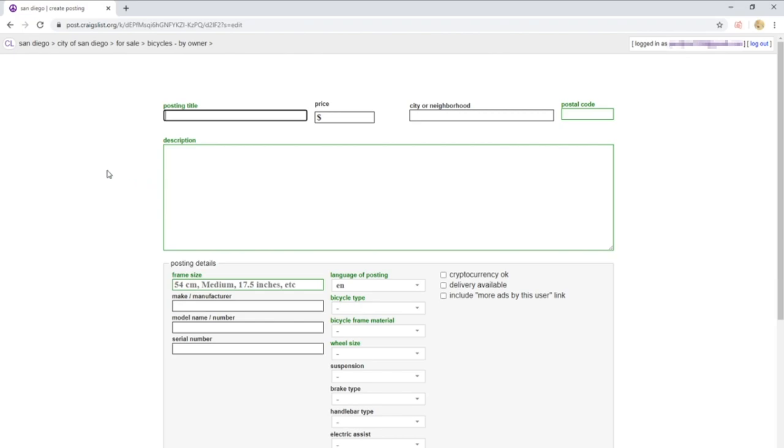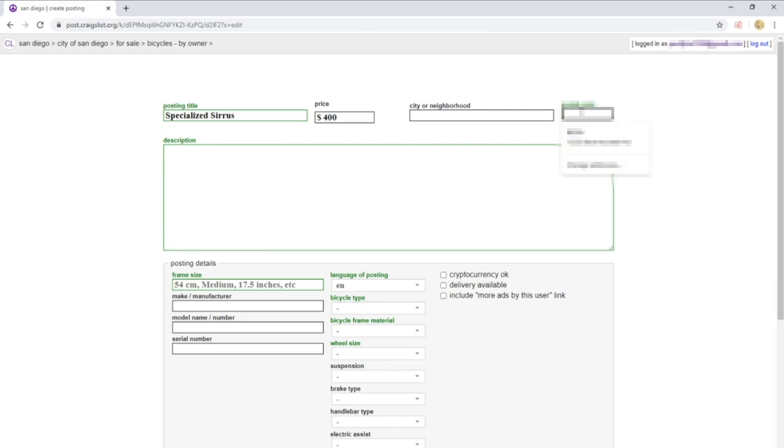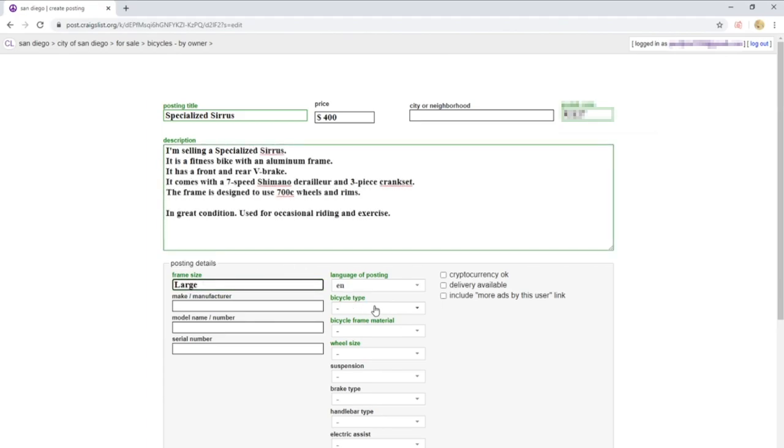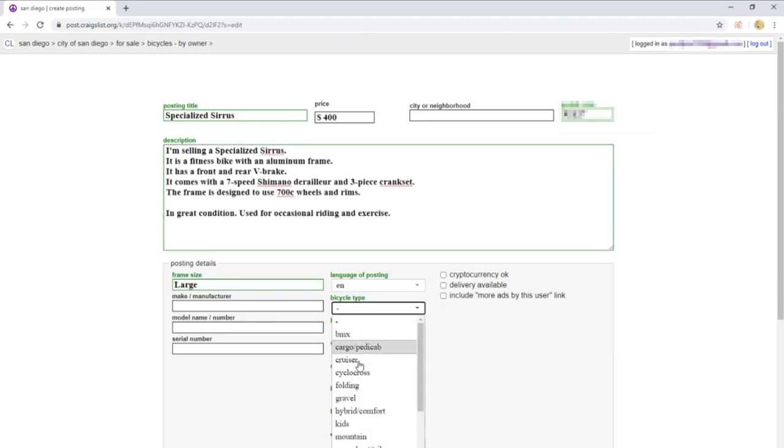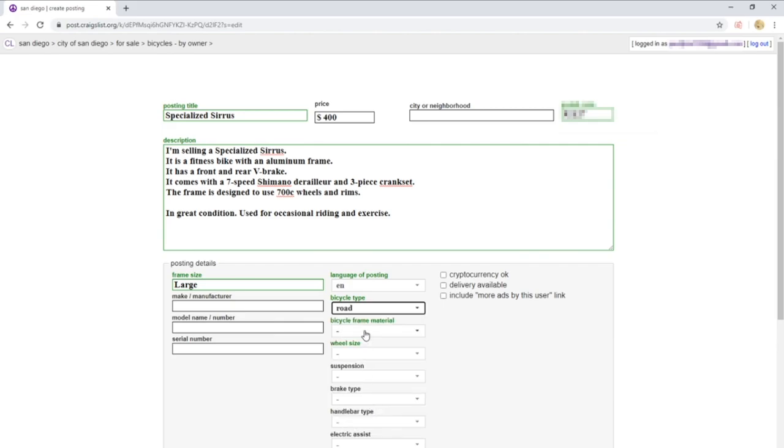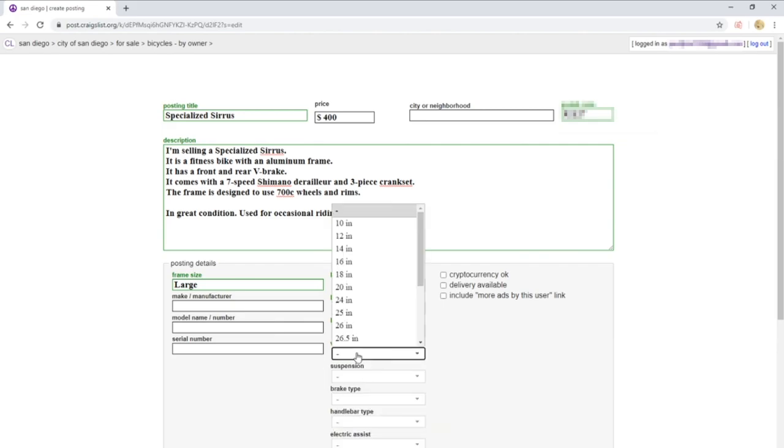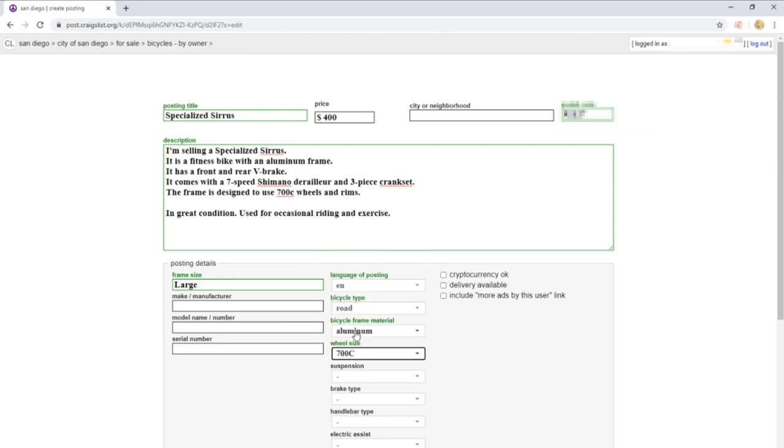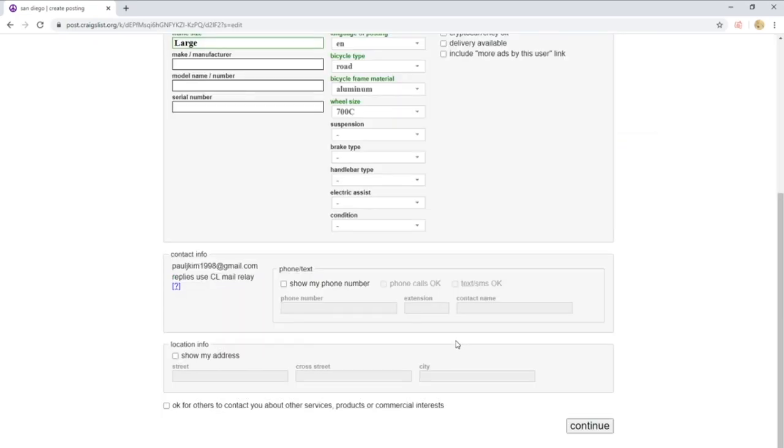On this screen is where you're going to write your listing. I am selling a Specialized Sirrus for $400 because I want to sell this quickly. I'm going to fill out my zip code and fill out the description with all the specifications I wrote down earlier. Down here you can fill out your contact information.